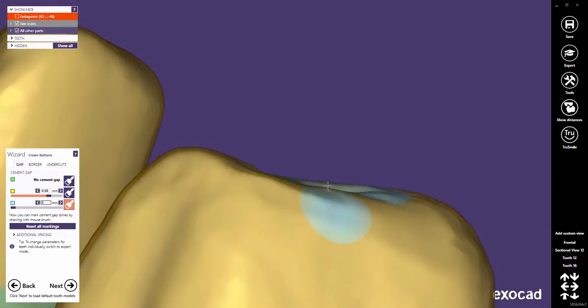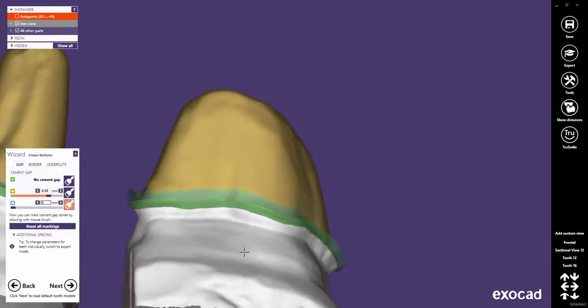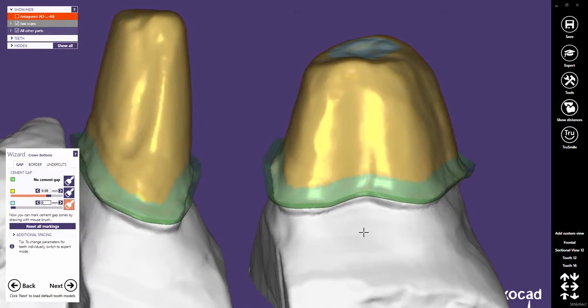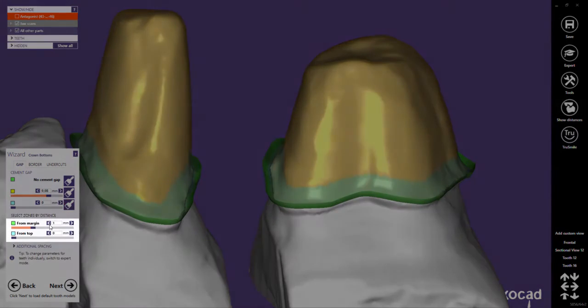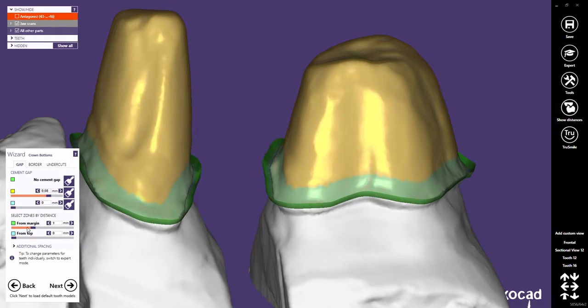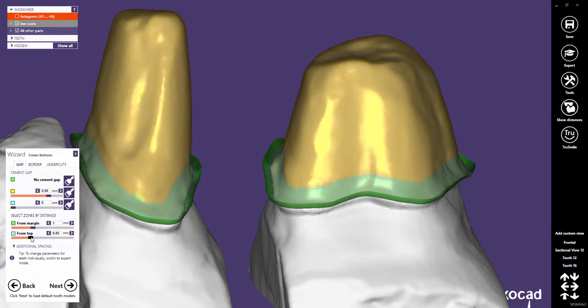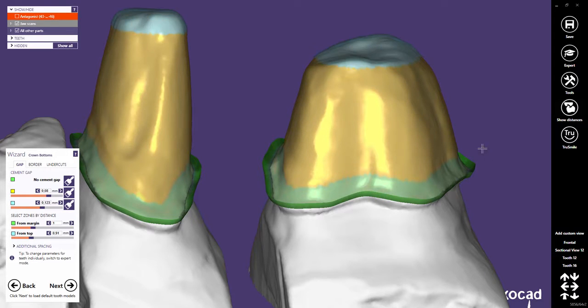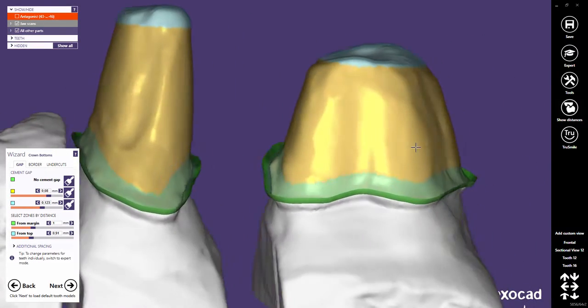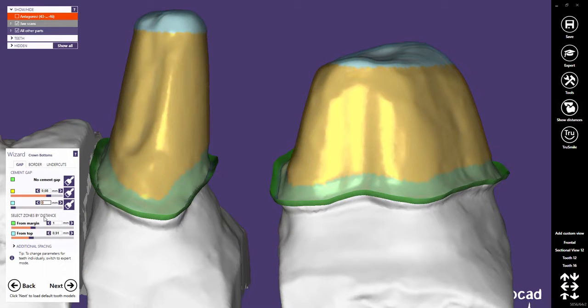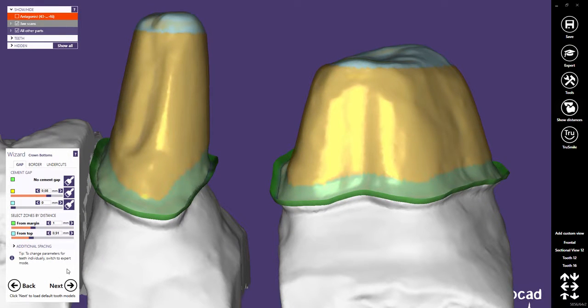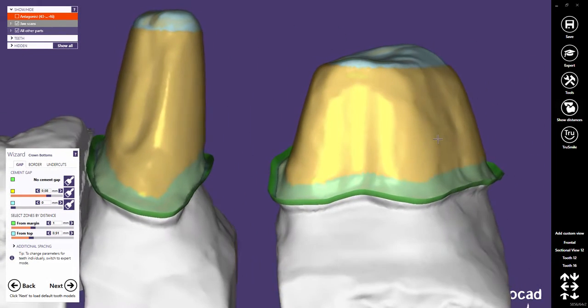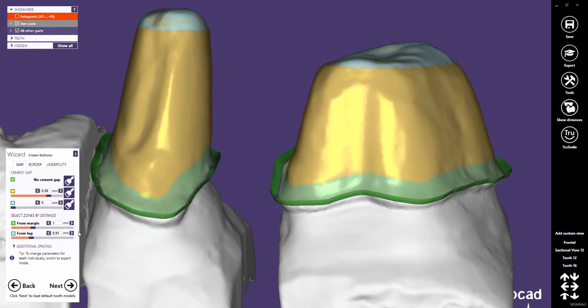Maybe you already noticed that if you reset all markings, the distance sliders for each zone become active again. Now you can even define a distance for the blue area from the top. You can again adjust the cement gap thickness in this zone. The blue cement gap zone will disappear if you choose zero as a distance.